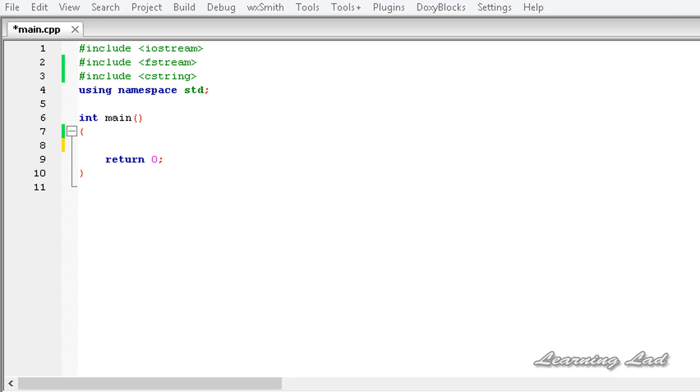Hi, this is Anil and welcome to the video tutorial for the Learning Lad on C++ programming. In this tutorial we are going to learn about binary files in C++.